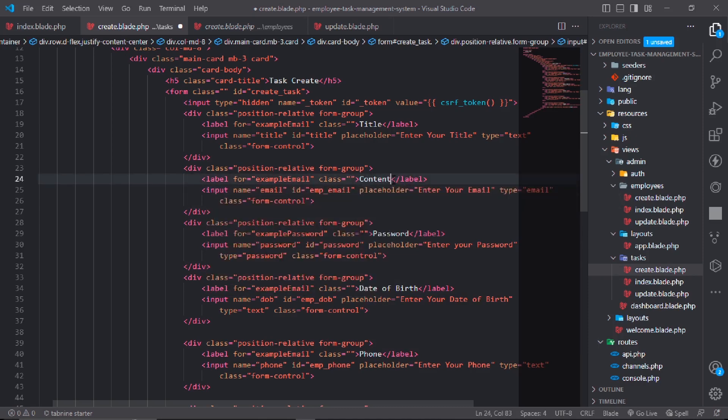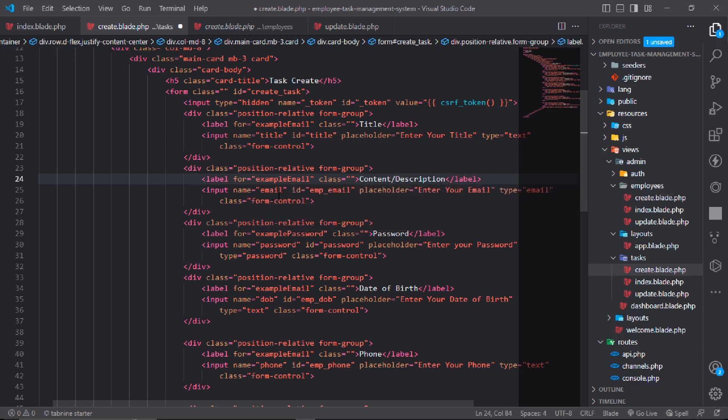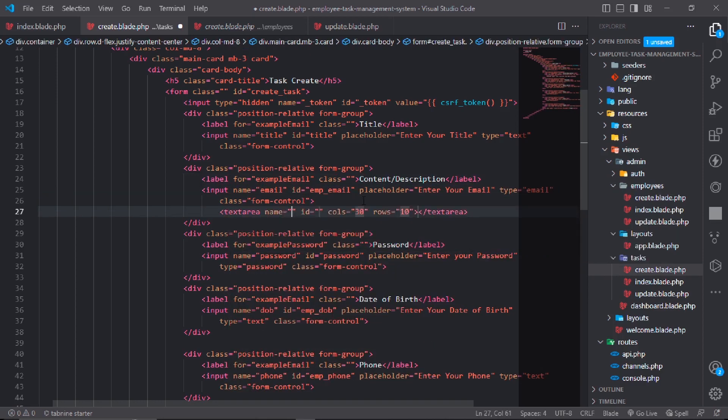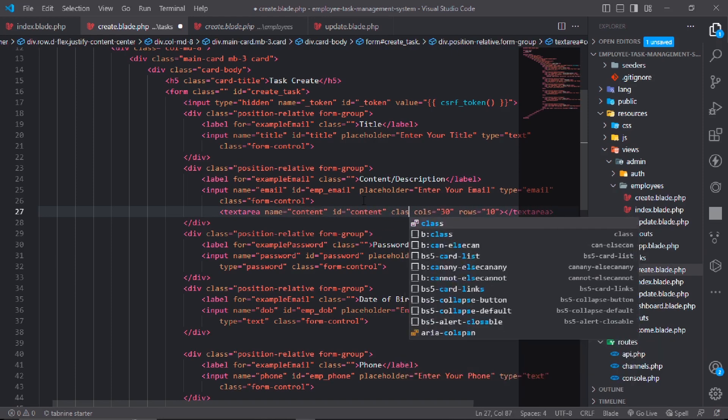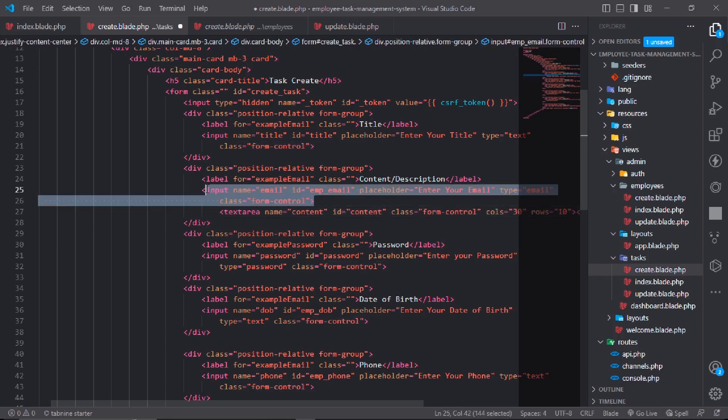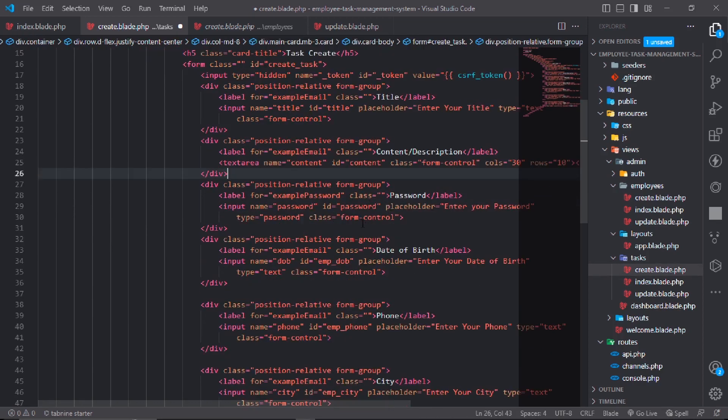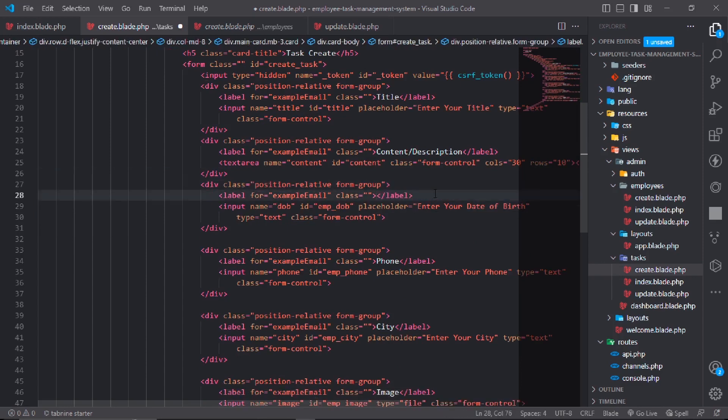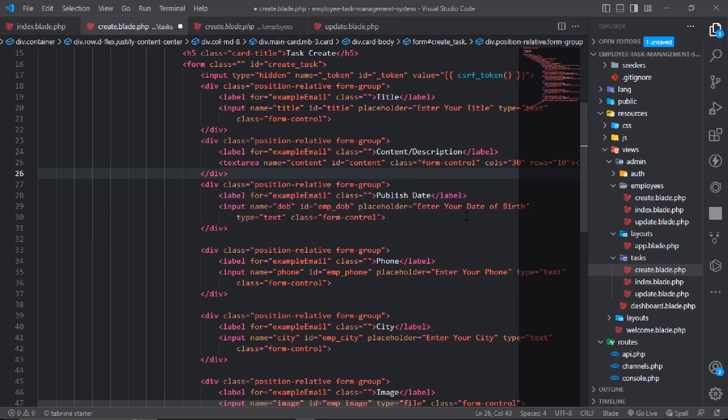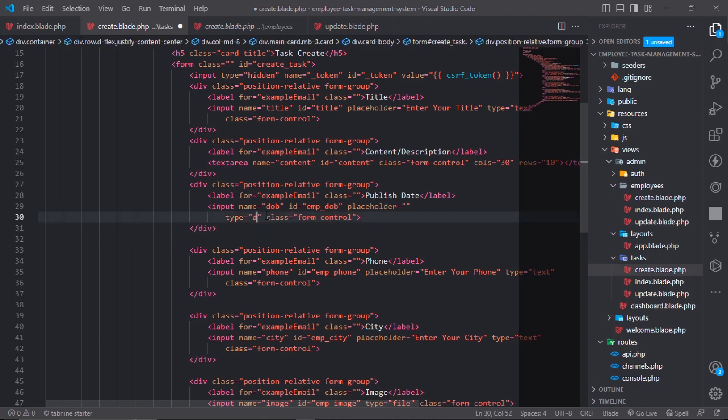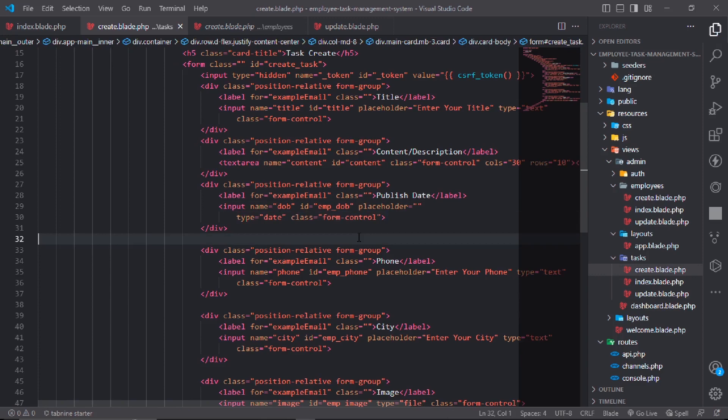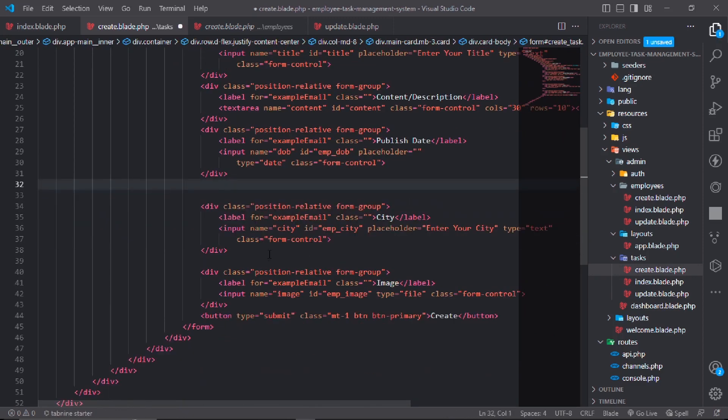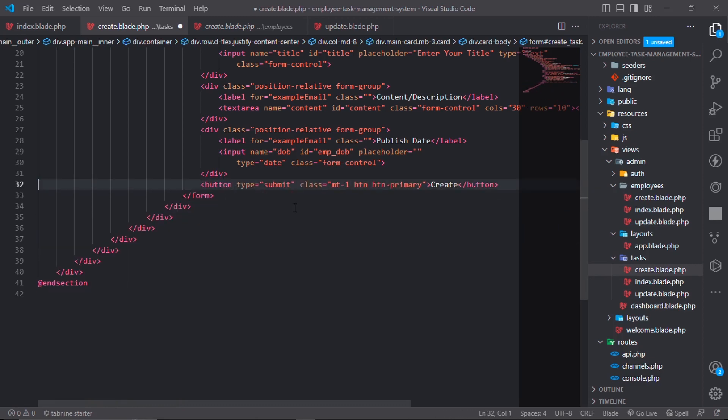Add content or description field. It will be a textarea with name="content", id="content" and class="form-control". The third one is date field for publish date.